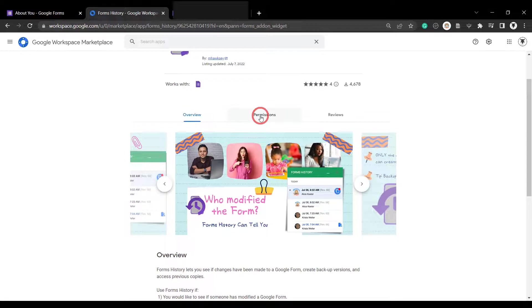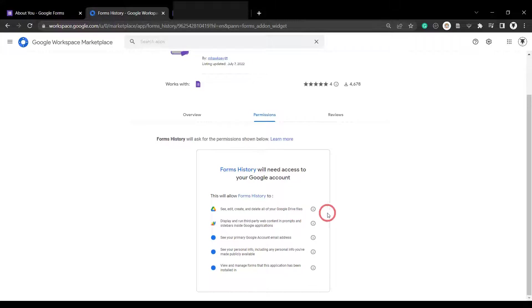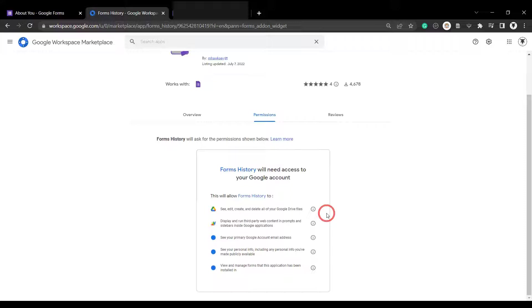Let's check out permissions because it's always good to check what we're giving access to. First we've got see, edit, create, delete all your Google Forms. Well, you'll need that because Forms History has the ability to save a version of your form. Display run third-party web content. Well, that's basically your sidebar app that appears. And then see your primary Google account email. It's something more part of this Google Workspace marketplace. And same with the personal information, if you manage forms that this application has been installed on. Well, yes, we're working in Google Forms. You'll definitely need this permission as well.